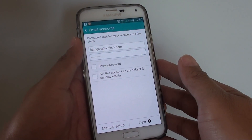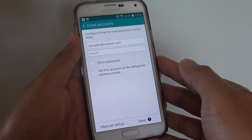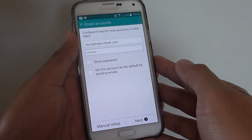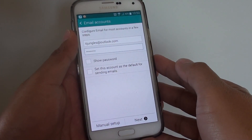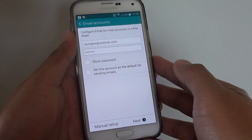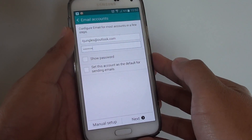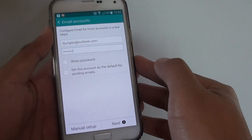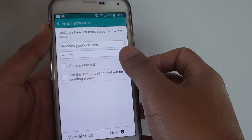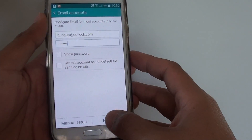How to set up an Outlook or Hotmail account on the Samsung Galaxy S5 with two-step verification. If your Microsoft account has two-step verification set up, then you won't be able to set up the email account on the apps using your normal password.